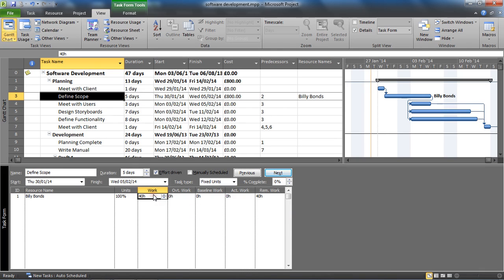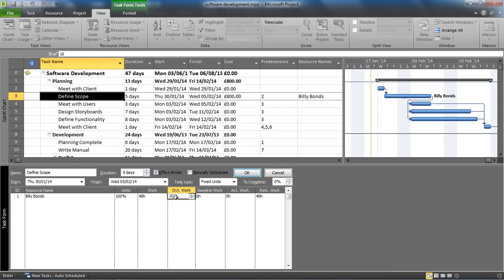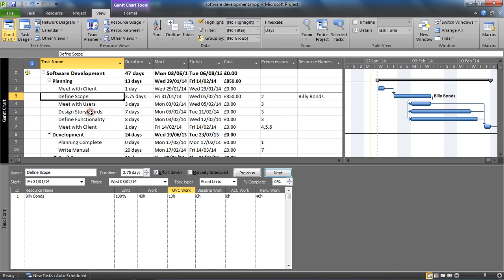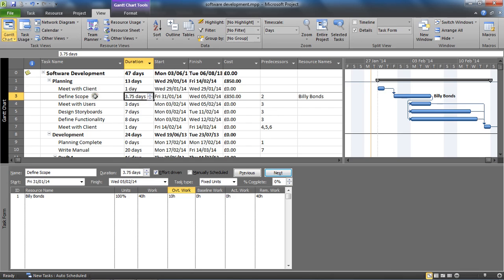We can see that Billy is doing that 40 hour week. My plan is to type 10 hours in this overtime work column supplied to the right and click somewhere in the Gantt chart to refresh that screen. When I do so, I can see the duration of Define Scope drop to 3.75.